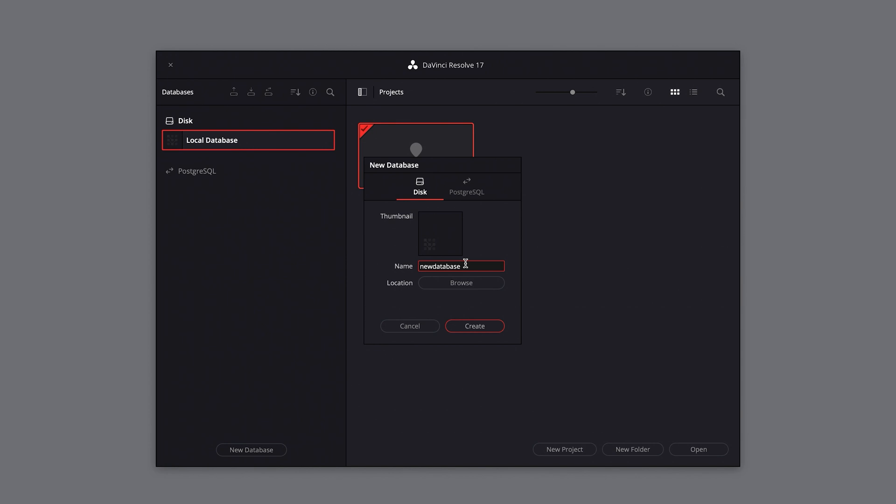For example, if you work in a post-production house. When creating a new local database, you'll have the option to name it and choose the destination where you'd like to keep it.